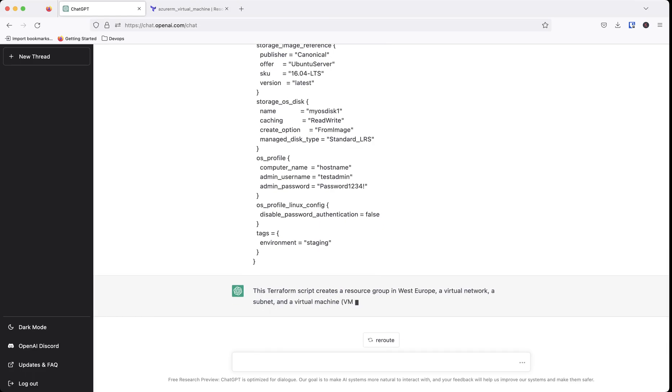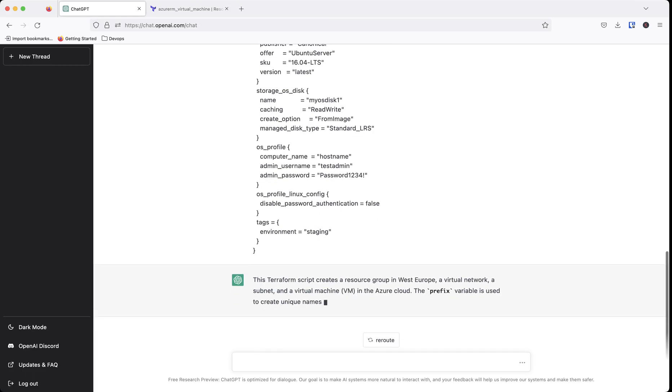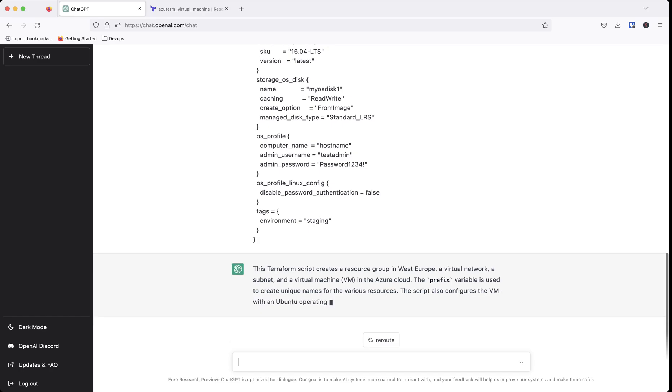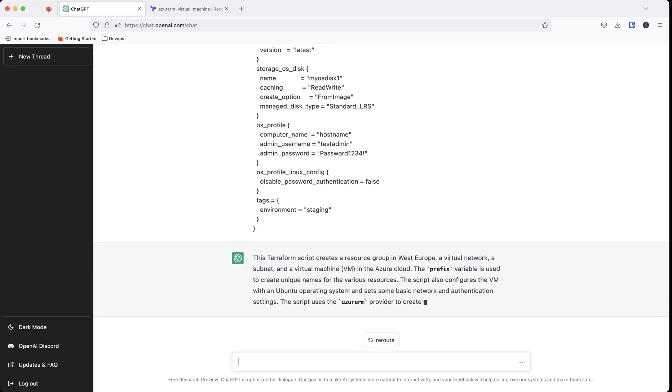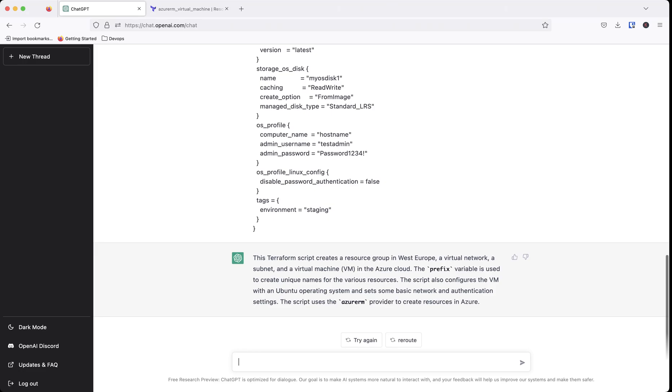So as you can see here, this is saying this Terraform script. And I'll fact check all this too. So what it's doing is it's going through telling us everything that this is doing. And it looks like it's done here. So it says, hey, this Terraform script creates a resource group in West Europe.